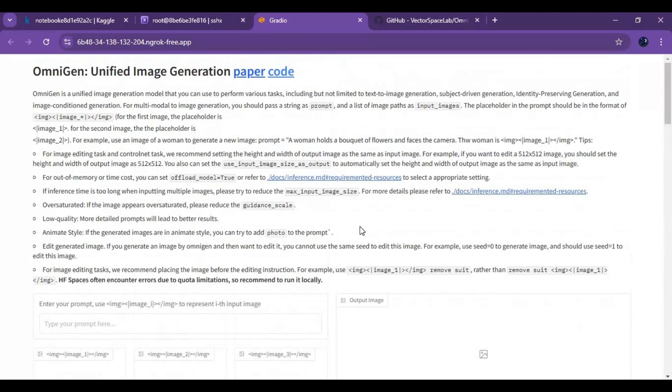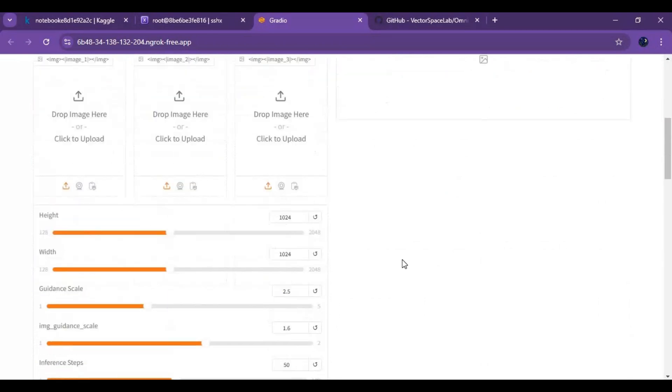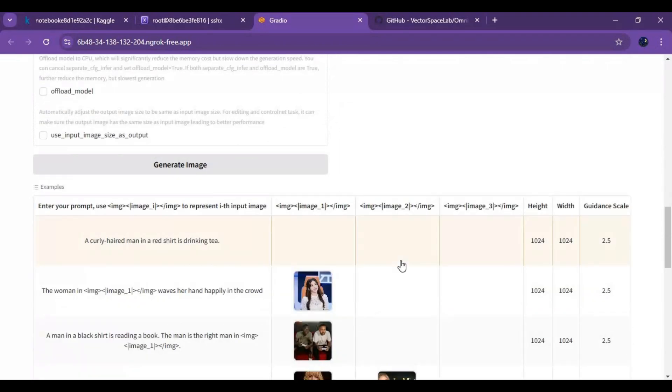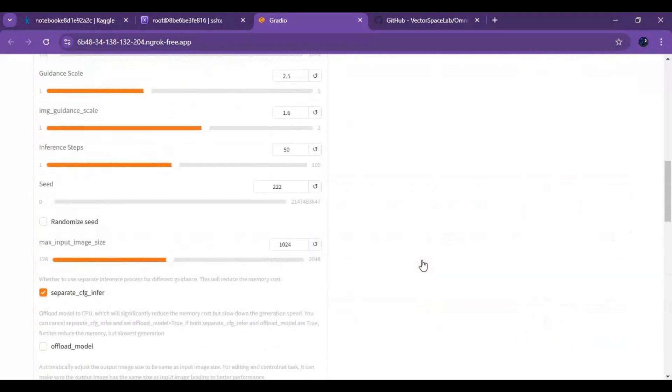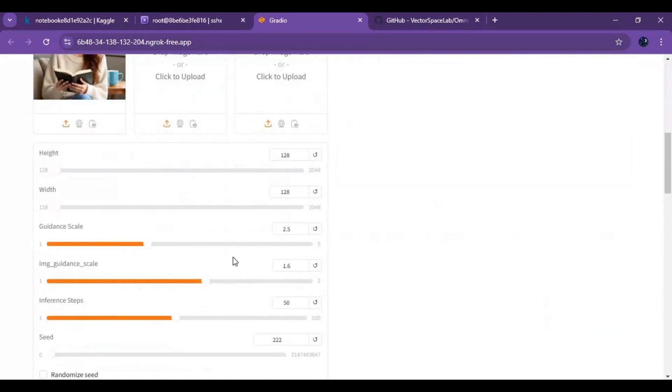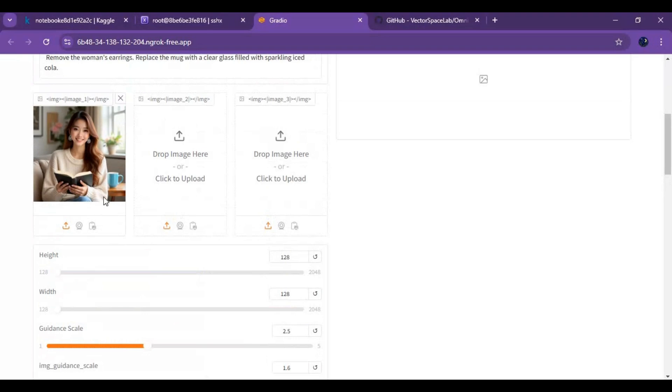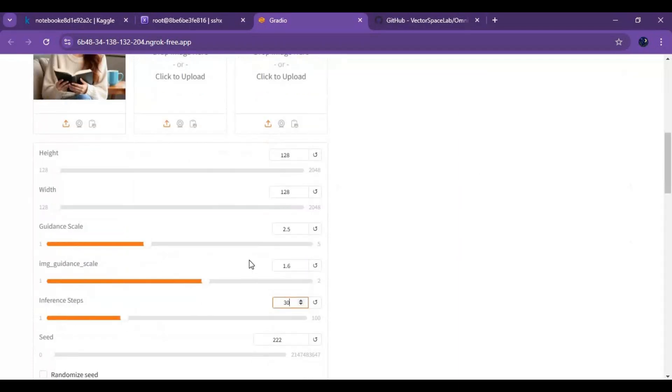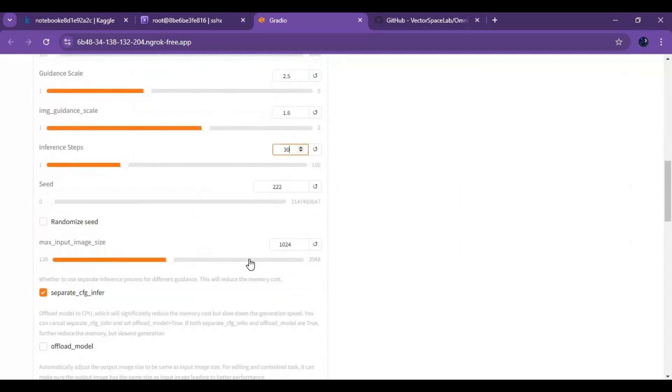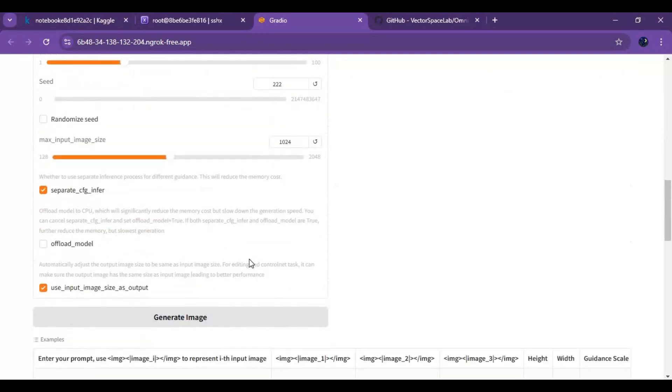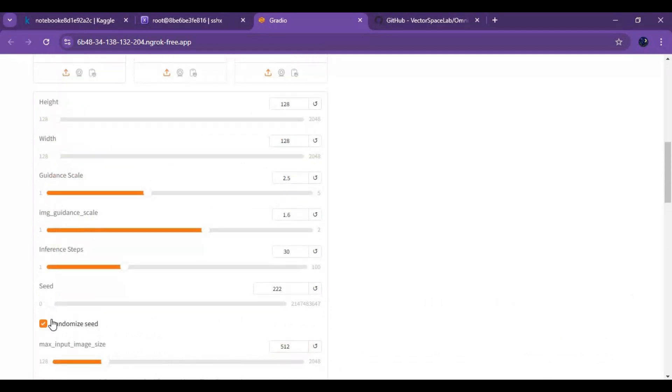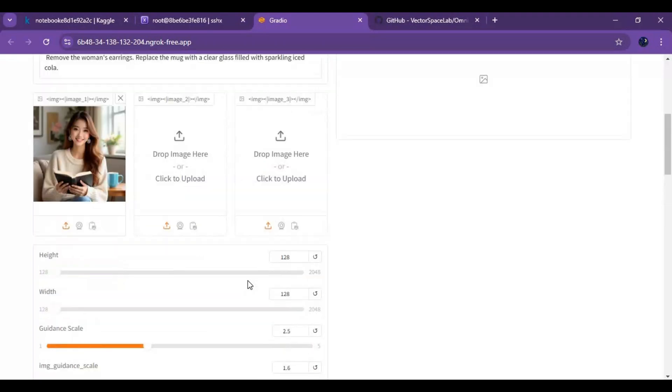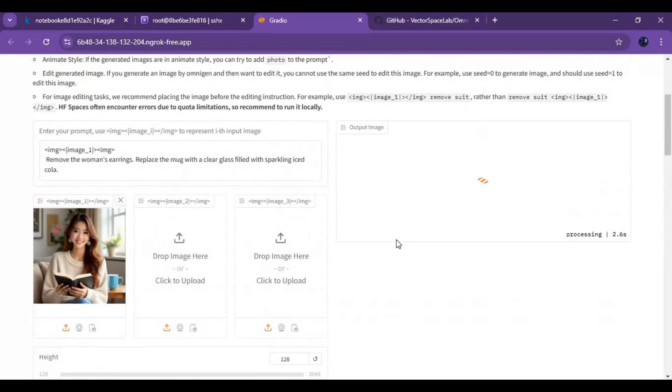Since you have limited RAM, choose low resolution like 512. With 1024 you will get disconnected from runtime. Typing the prompt is a hard thing. If you want to edit a picture, just choose a single picture example. Then upload your own picture and edit the prompt. Change to low resolution and 30 steps for faster image generation. Click on generate image to generate the image.